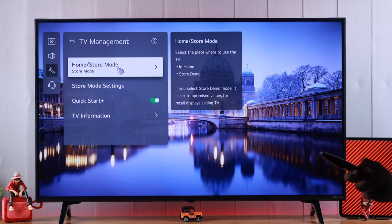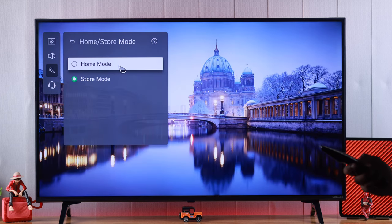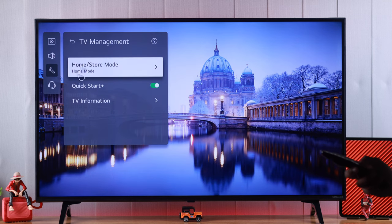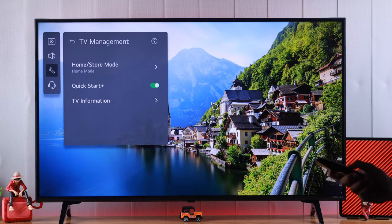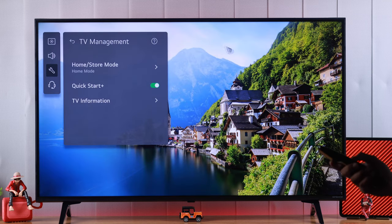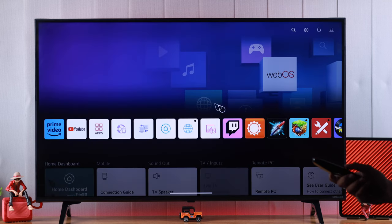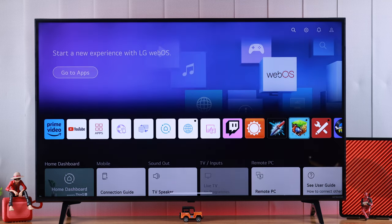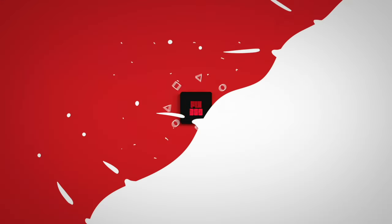We'll just press OK and from here we can turn on home mode. So now you can use your LG NanoCell TV without any interruption. That's how you get out of store mode on your LG NanoCell TV.